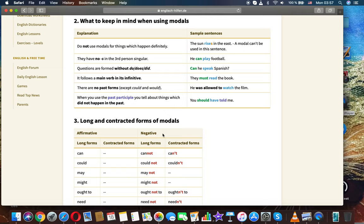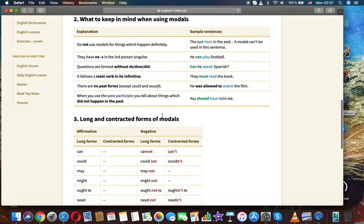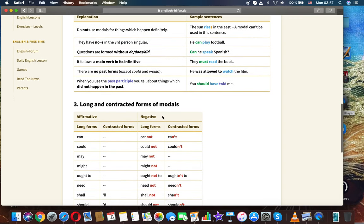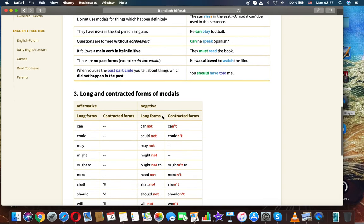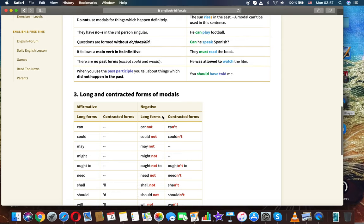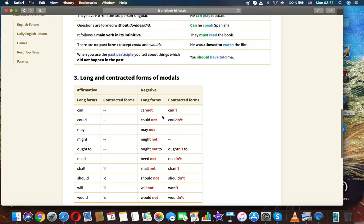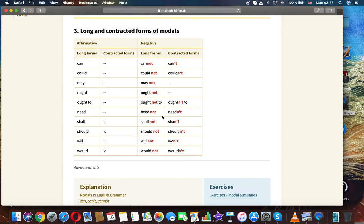What to keep in mind when using modals. Explanation: Do not use modals for things which happen definitely. The sun rises in the east. A model can be used in this sentence. They have no S in the third person singular. He can't play football. Questions are formed without do, does, did. Can he speak Spanish? It follows a main verb in its infinitive. They must read the book. There are no past forms except could and would. He was allowed to watch the film. When you use the past participle, you tell about things which did not happen in the past. You should have told me.